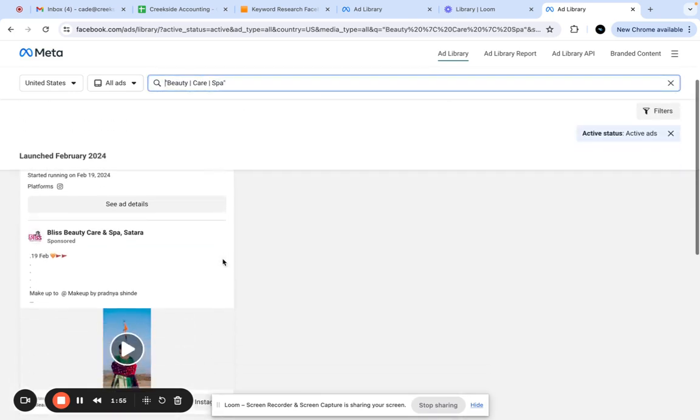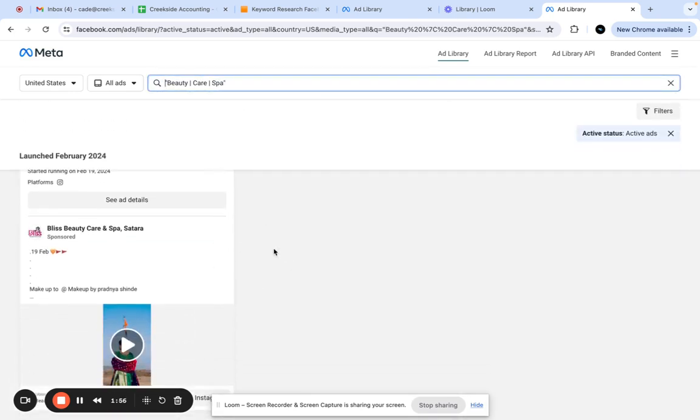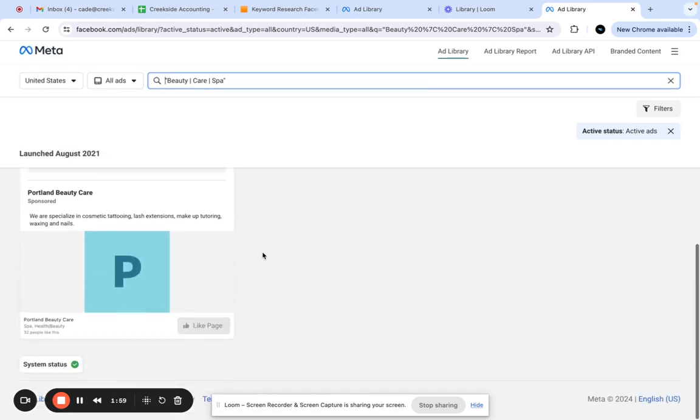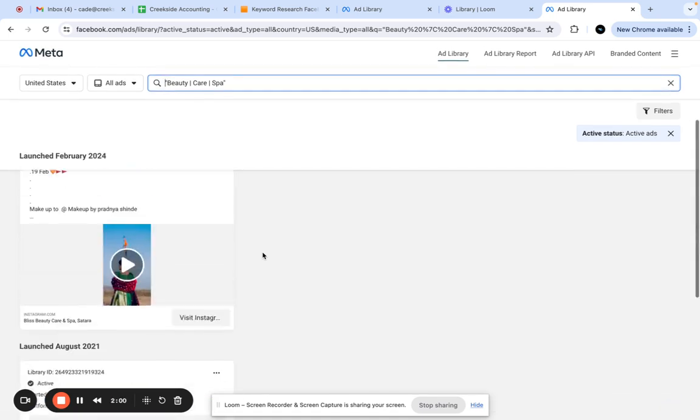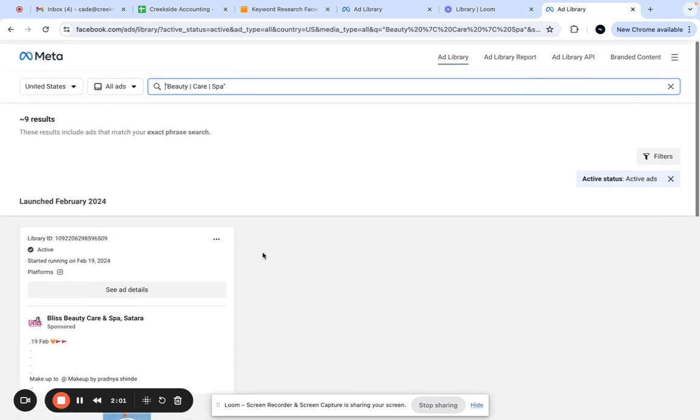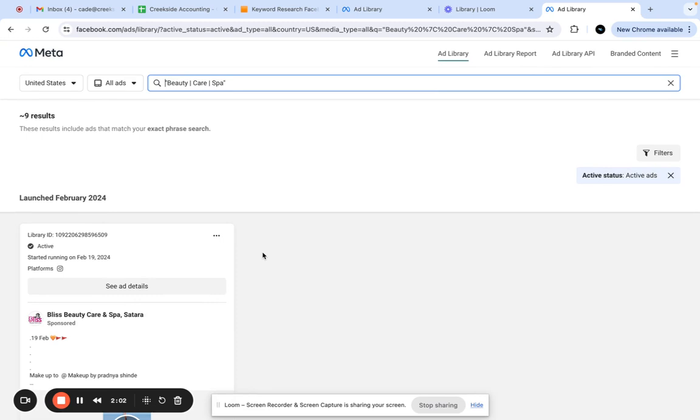This will show you which ads are working the best for that. Basically, you're just going to try to mimic the ones that are popping up first, because those are the ones that are performing the best. If you want to know more on how to do this, there's also a free tool that can use other keywords anywhere on the internet. You're going to want to click down below.